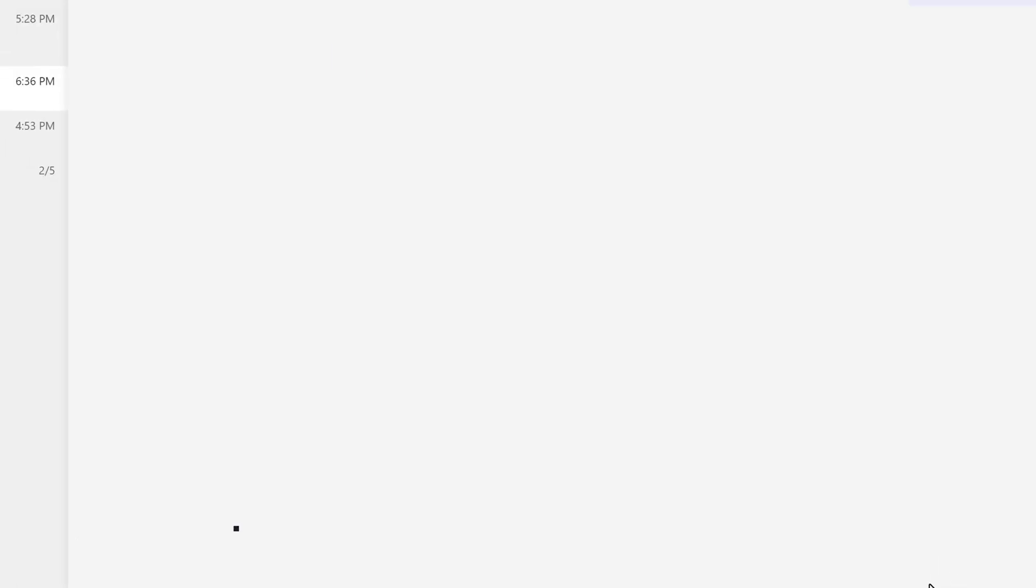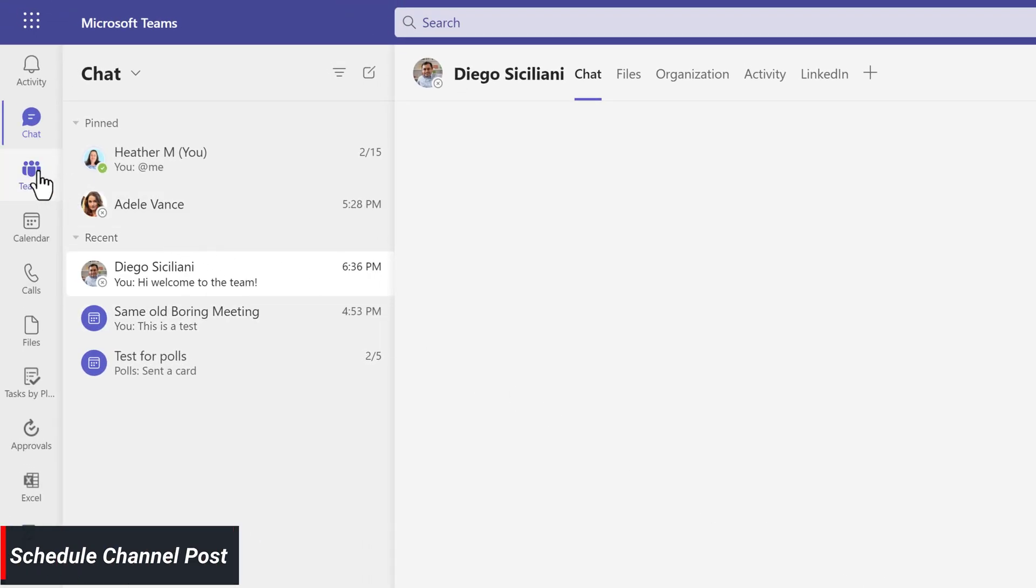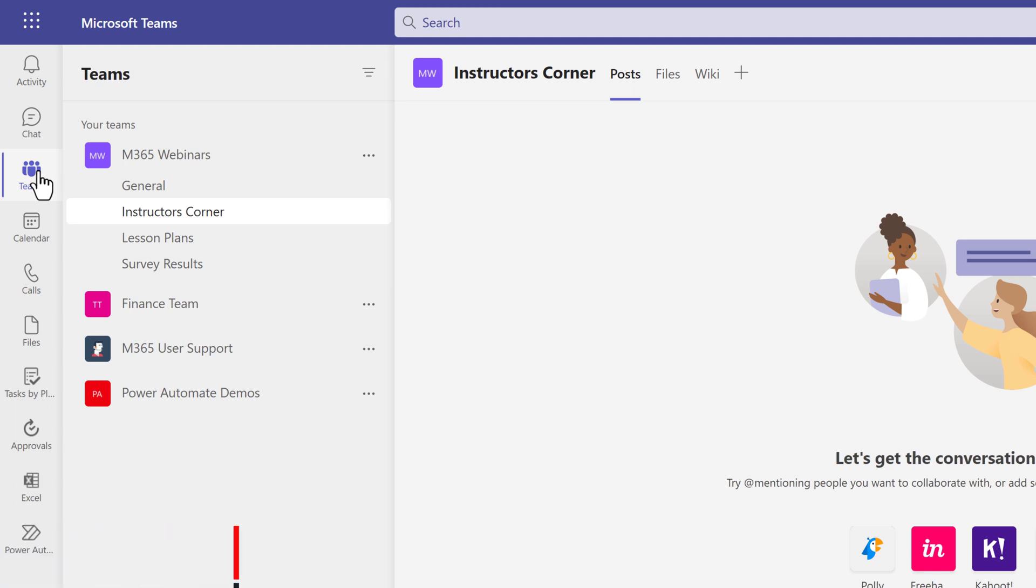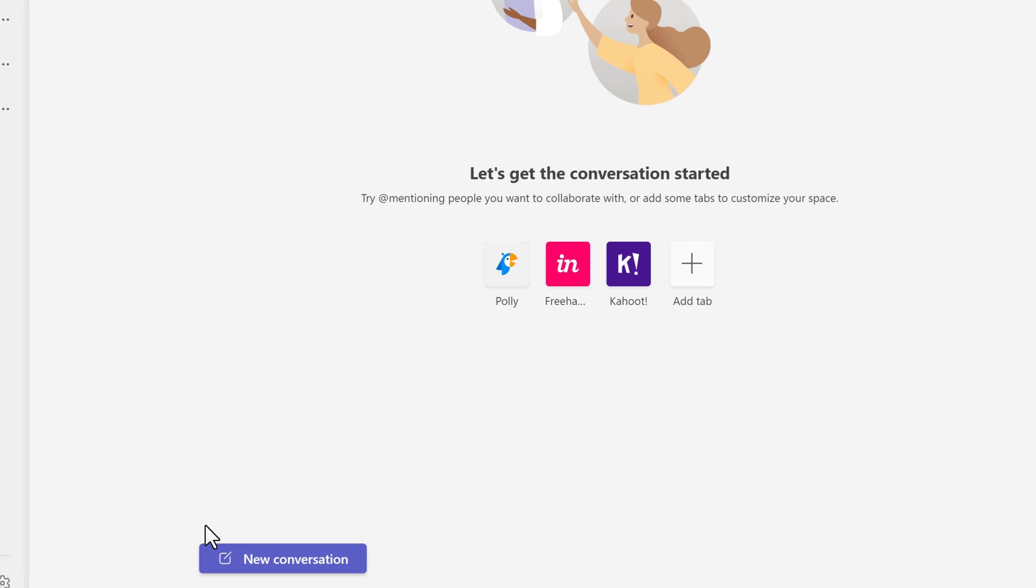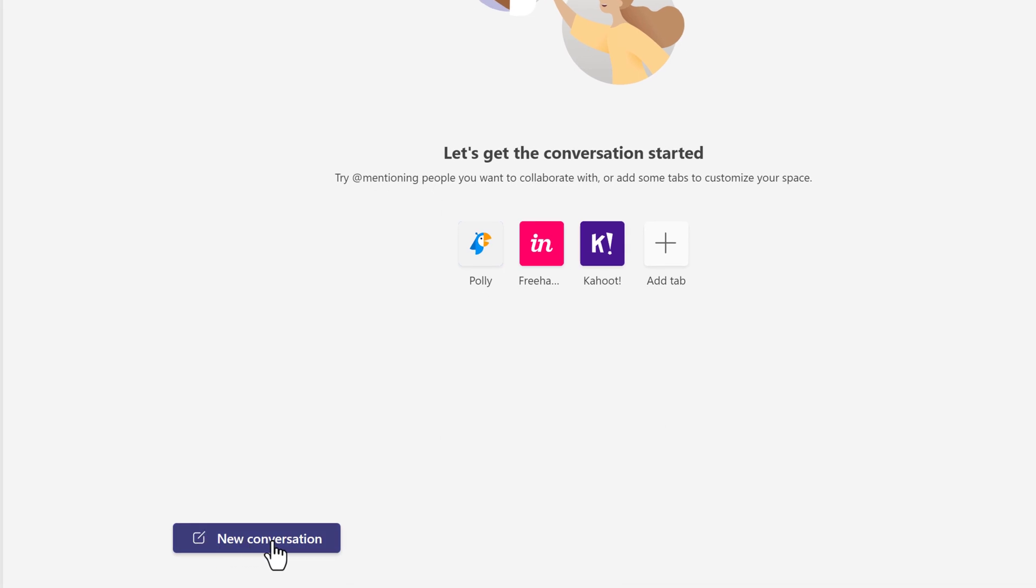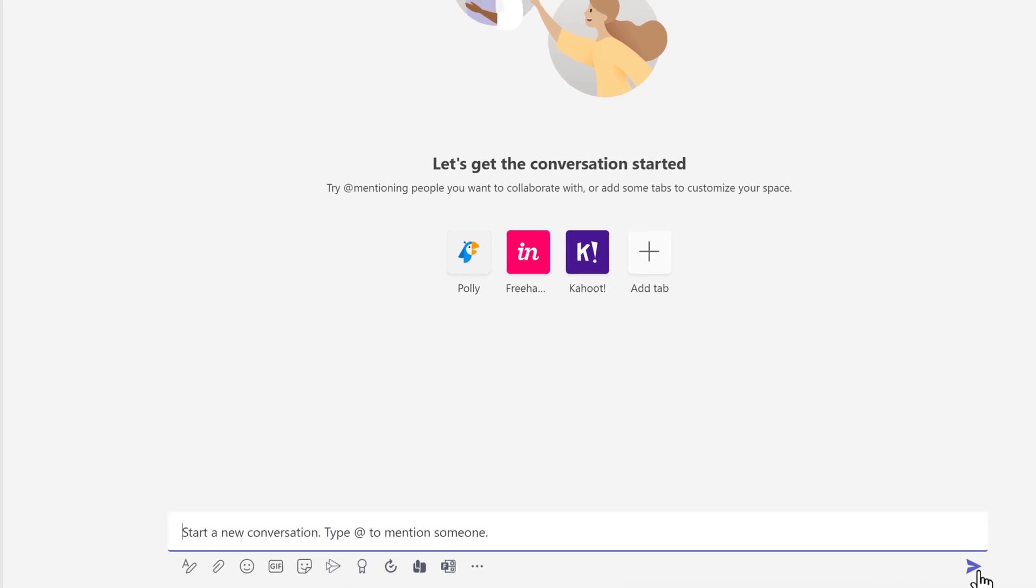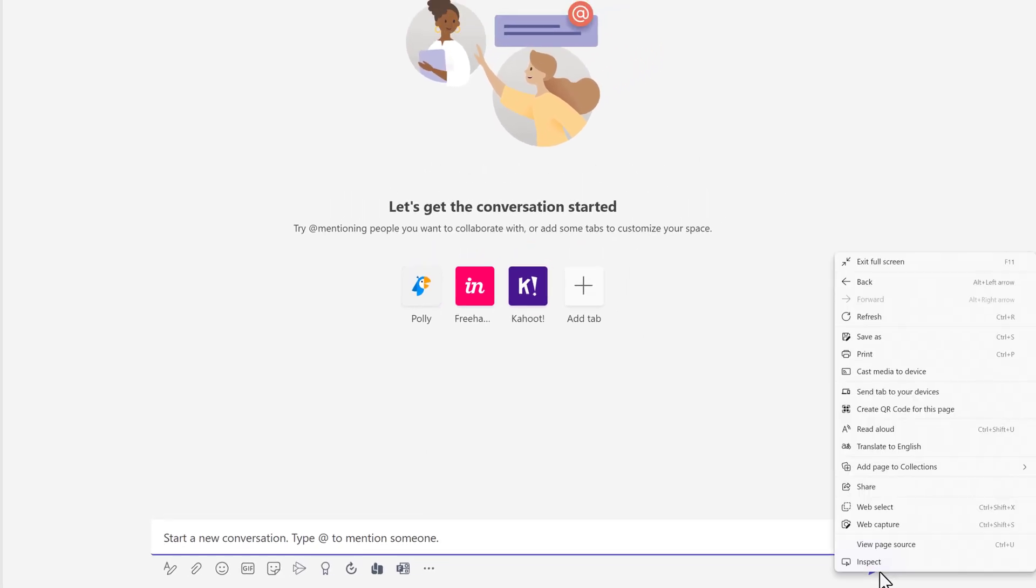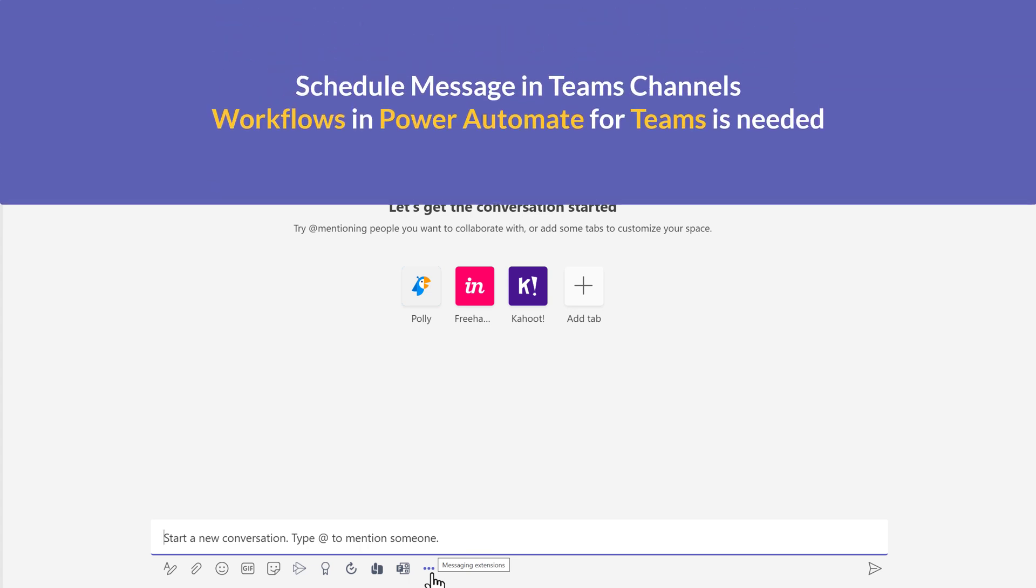So what happens if you want to schedule a message in a Teams channel? We are now on the Teams tab in the Instructors Corner channel. When I scroll down to the bottom of the page and then click on the new conversation button and right-click over the send button, the schedule dialog box that we've been talking about does not come up.